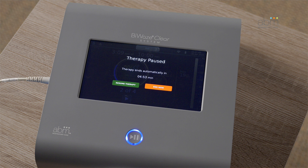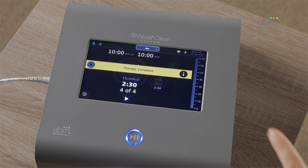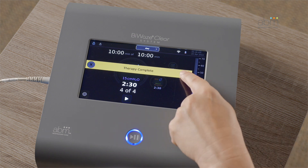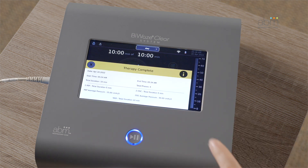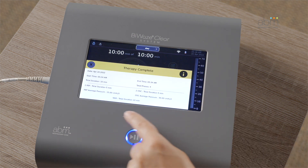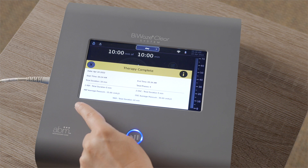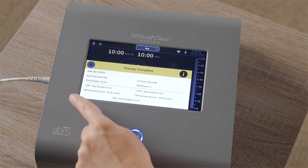After the therapy has finished, a therapy complete ribbon will be displayed across the screen. You can see a therapy summary by pressing I on the right of the ribbon. To close the ribbon, press X on the top left.